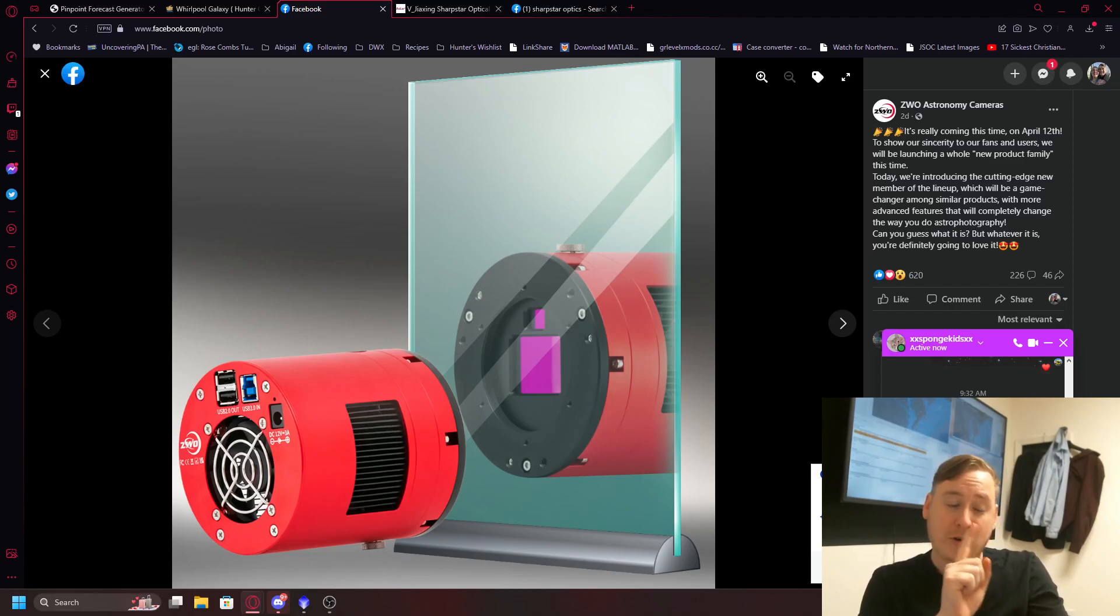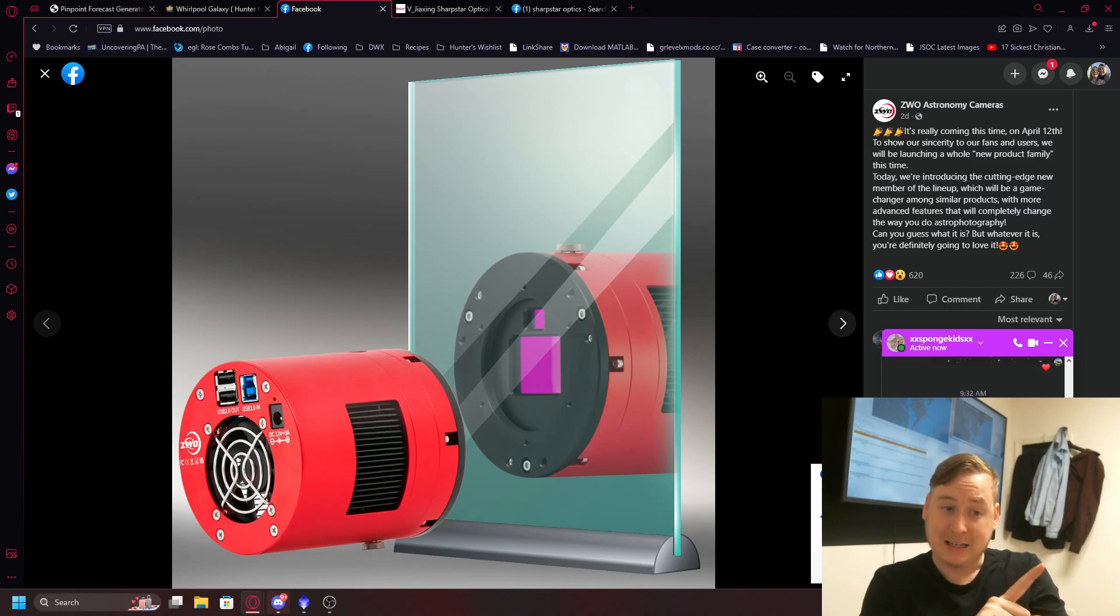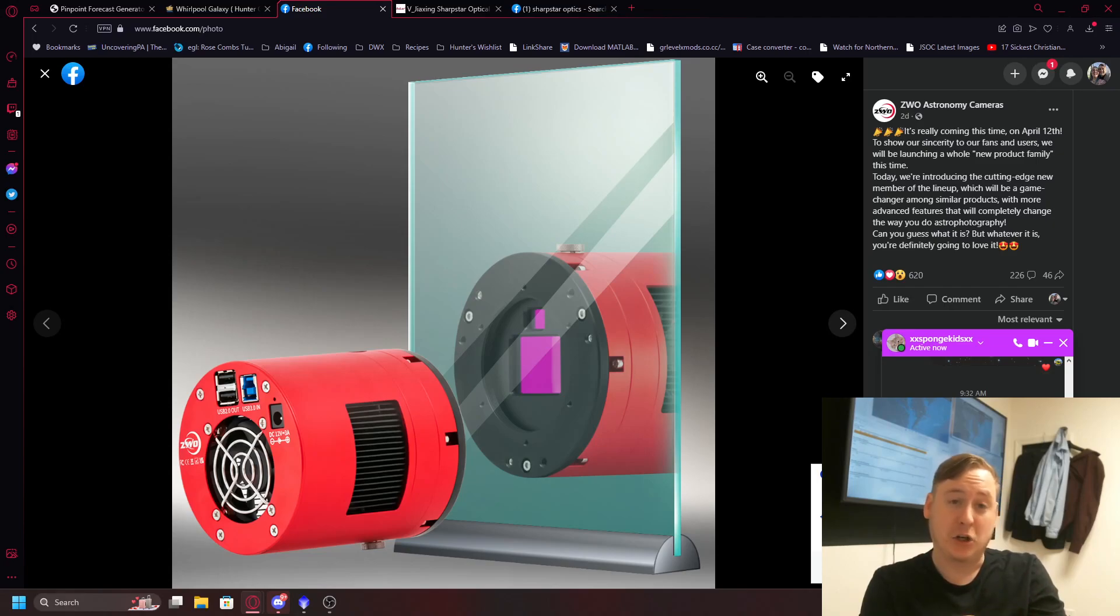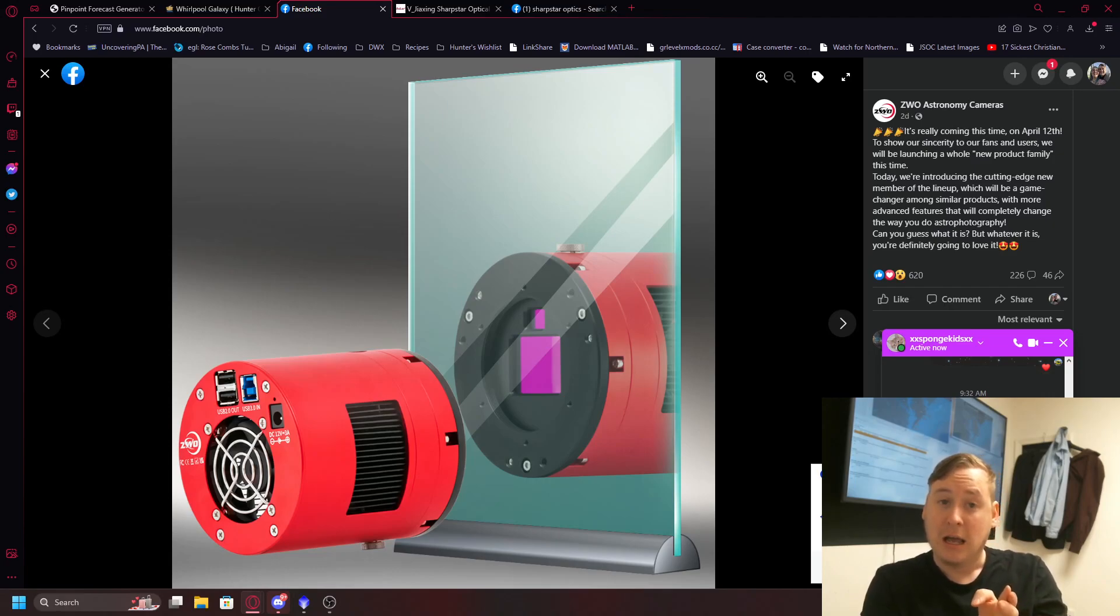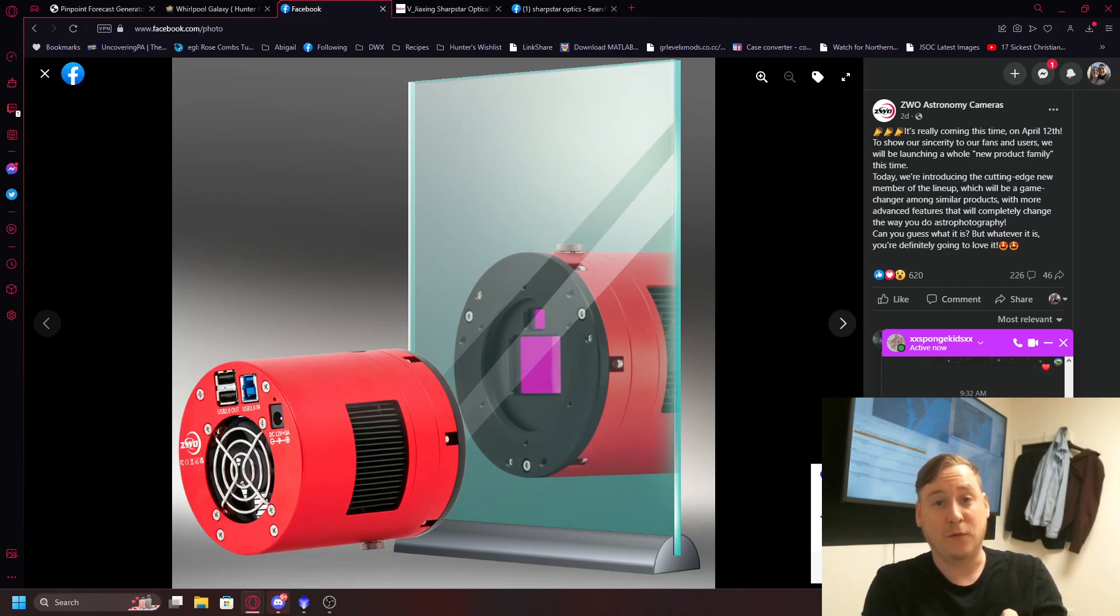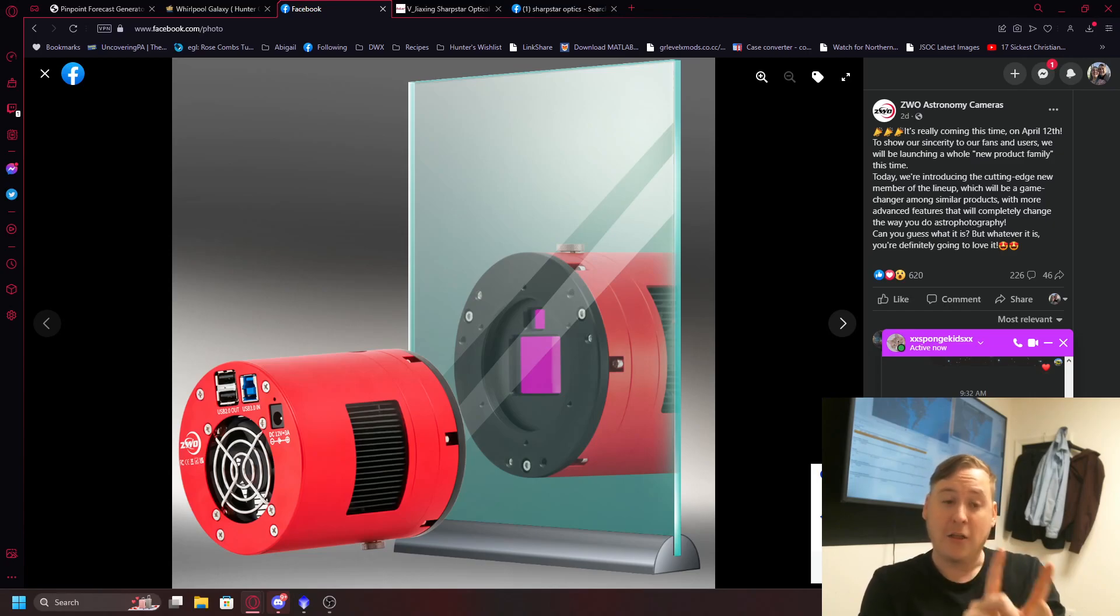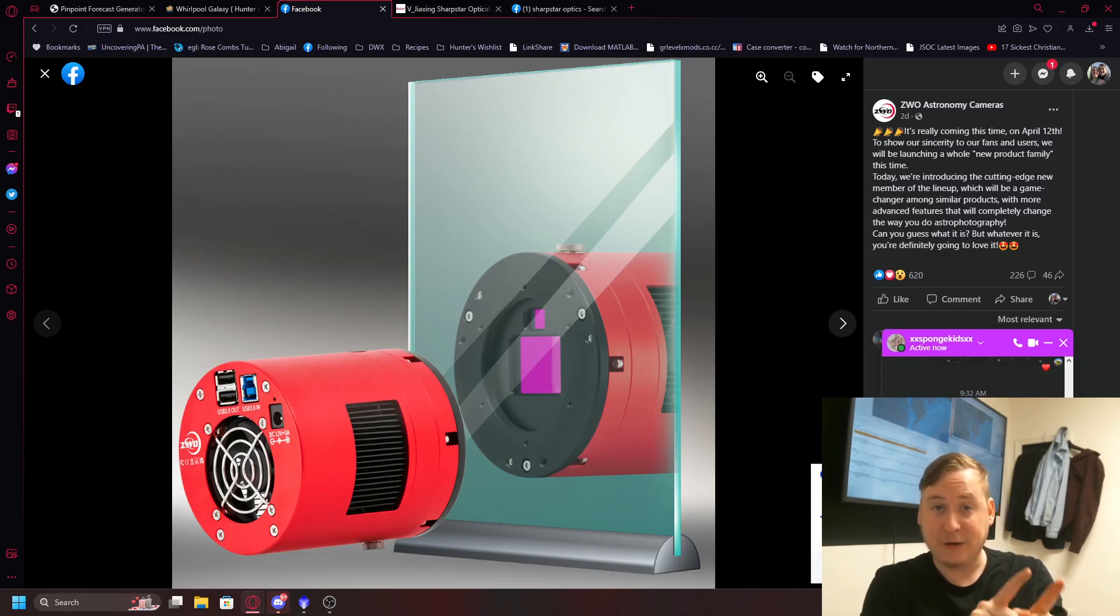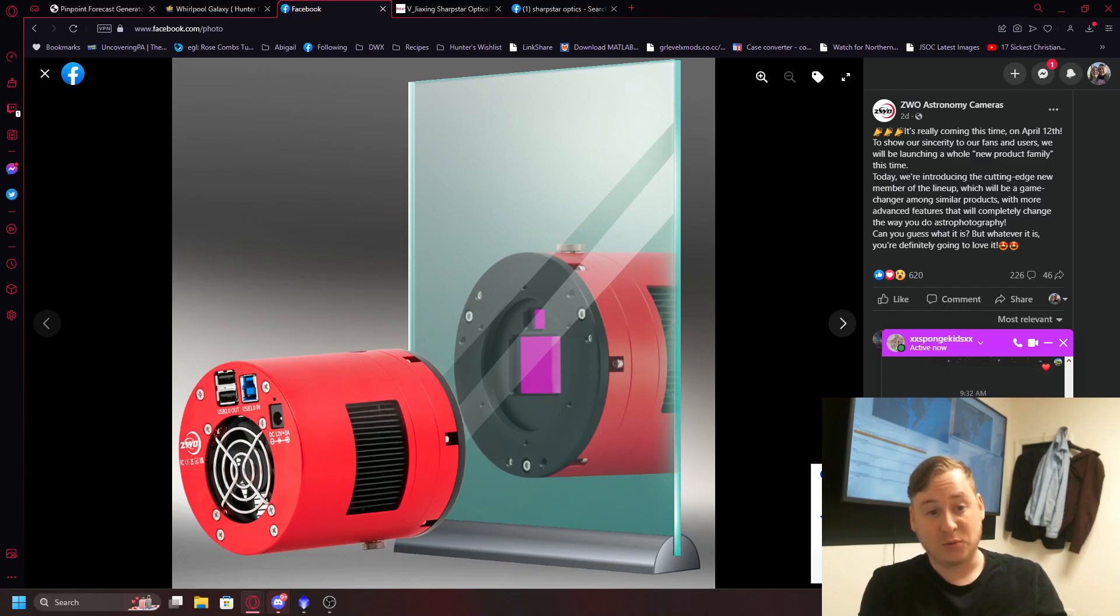They're starting to dabble in the potential of having an integrated guide camera inside of your image train so you don't have to have a separate guide scope, a separate guide camera, and as well as maybe completely eliminating any off-axis guiders, especially for those with Schmidt-Cassegrain telescopes. Or another thought that I have, this could be a high frame rate planetary camera all-in-one that is cooled as well.